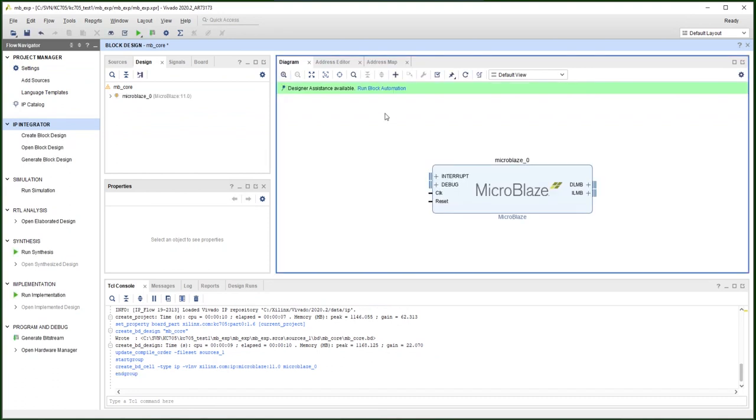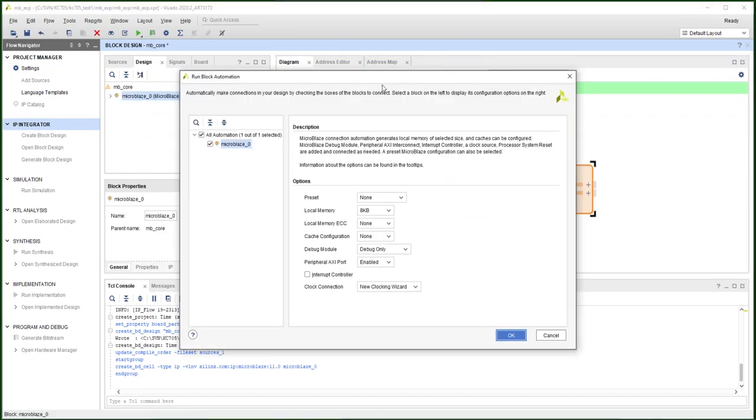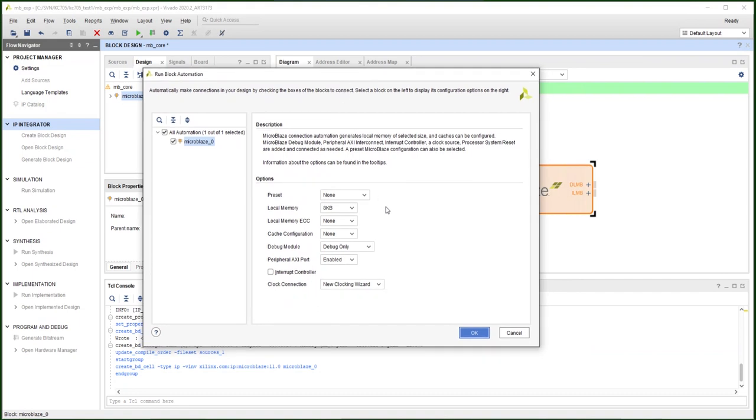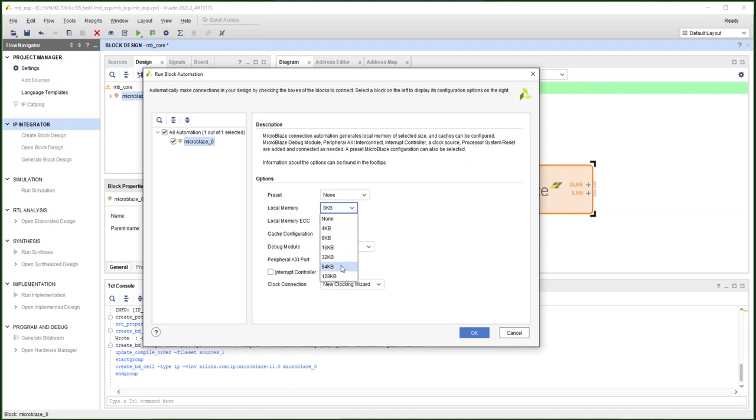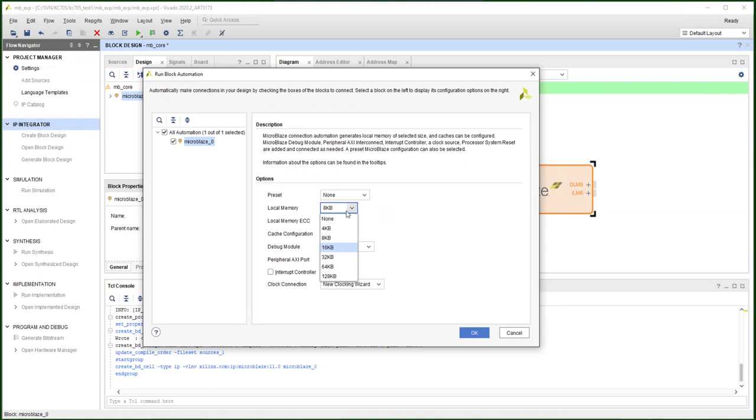Vivado provides the option to automatically configure the core. So you can select the local memory size. Normally, 8K should be sufficient. But if you want to print some format from the UART, use the printf command. That command will take around 60K of memory. So for that purpose, you need to assign a little bit more local memory for the microcontroller core. In today's demo, we are going to use the simple print command and the Xilinx printf. The Xilinx printf will take about 6K memory. So 8K should be sufficient.